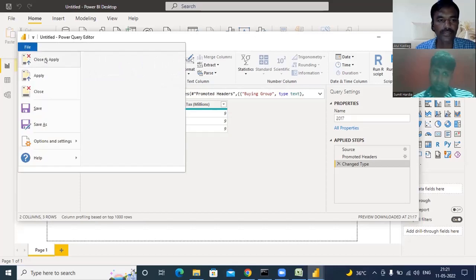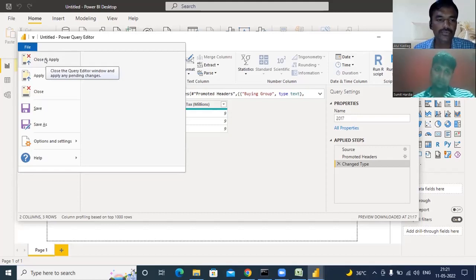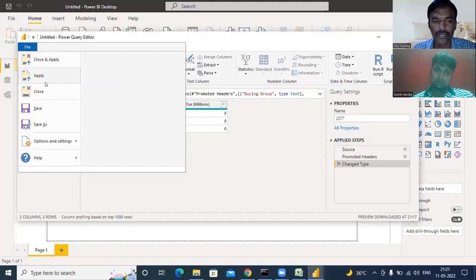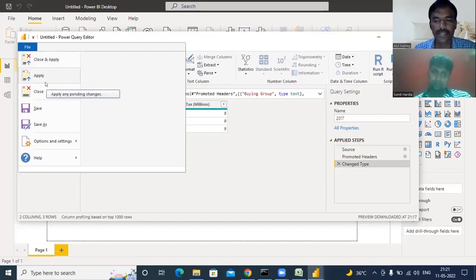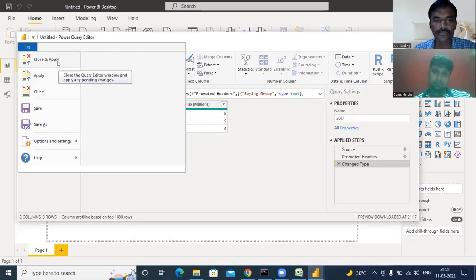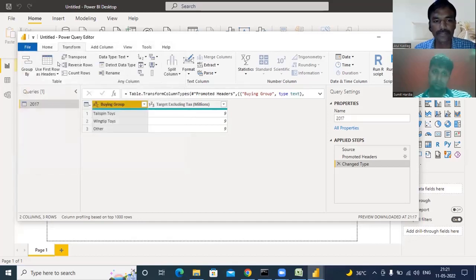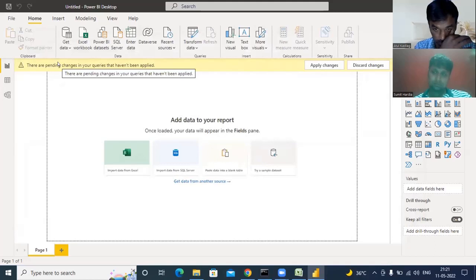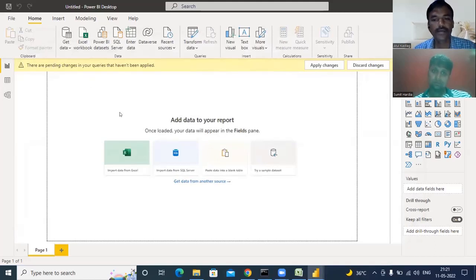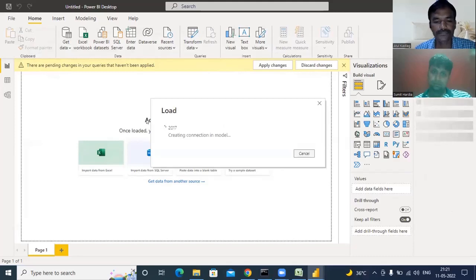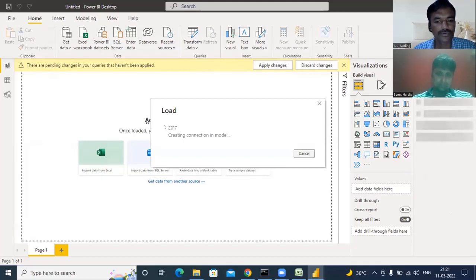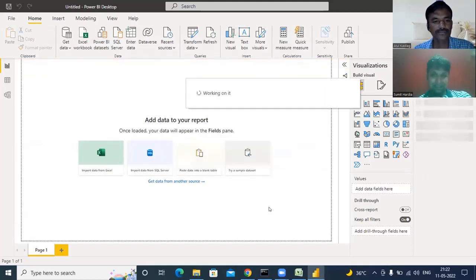There are three options when closing the Query Editor: 'Close and Apply' will apply your changes and close it; 'Apply' will apply changes but not close the Query Editor; and 'Close' will close it without applying any changes. When you want to save your changes, select 'Close and Apply'. Once we do that, it creates a connection in the model.